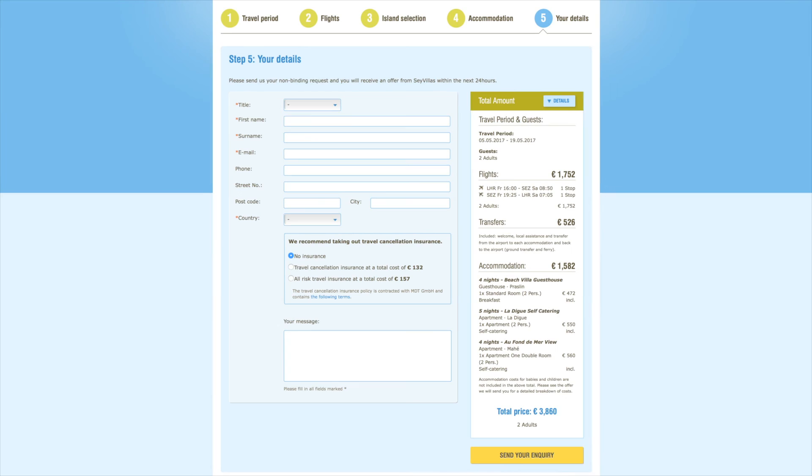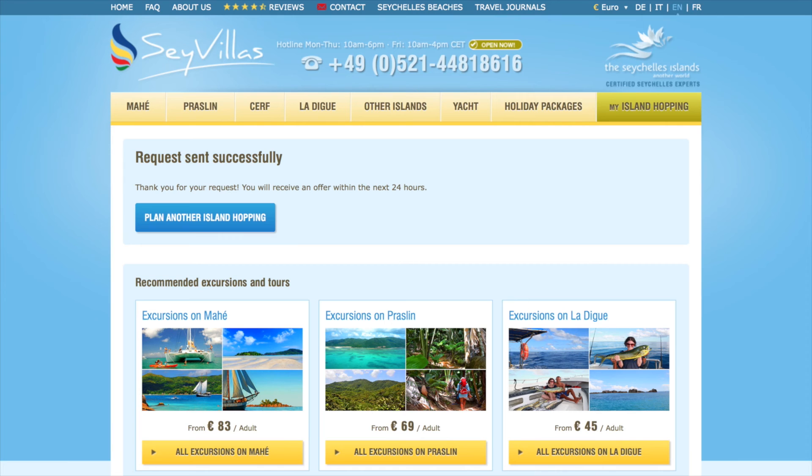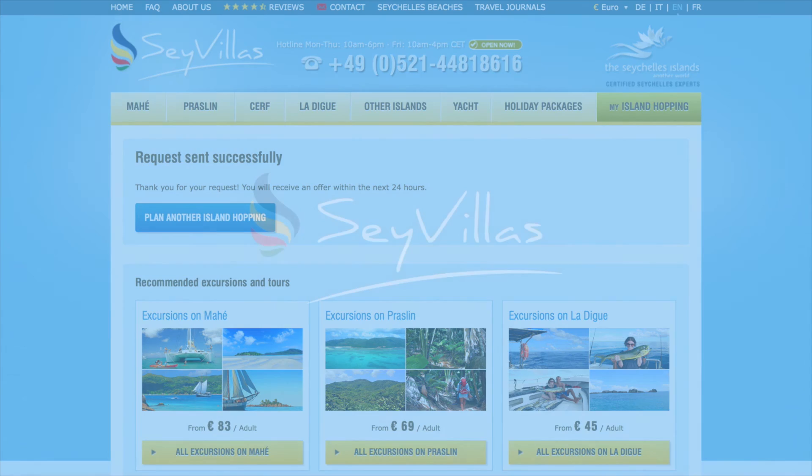Success! Our sales team has received your request, and you can expect them to get back to you as soon as possible. Enjoy your island-hopping adventure!